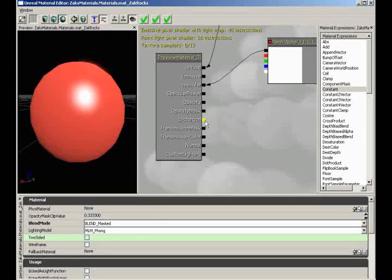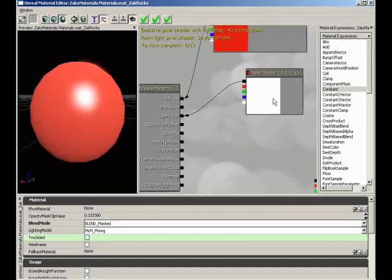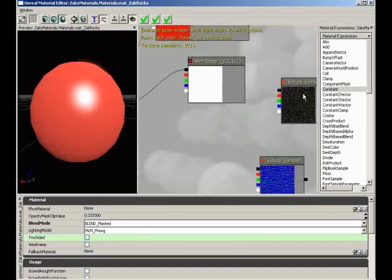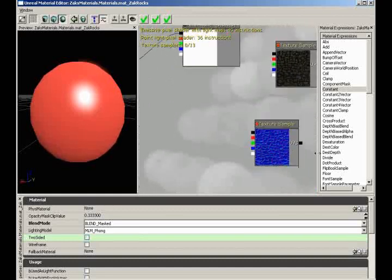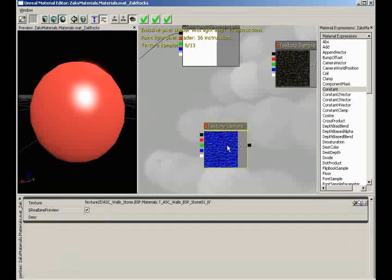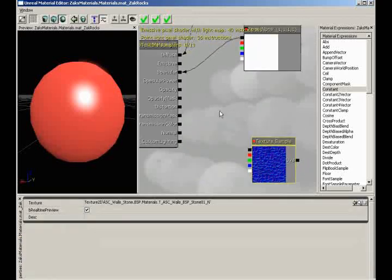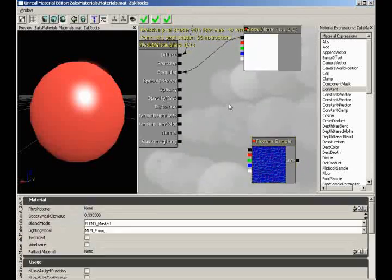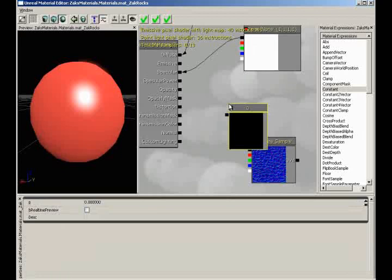Moving on, we have distortion — and this is where stuff starts to get kind of cool. What I'm going to do is bring in a new constant, and we'll plug this into opacity, and set the blend mode over to translucent so the whole thing seems to disappear.